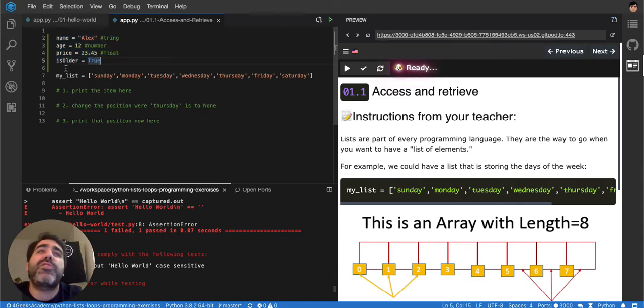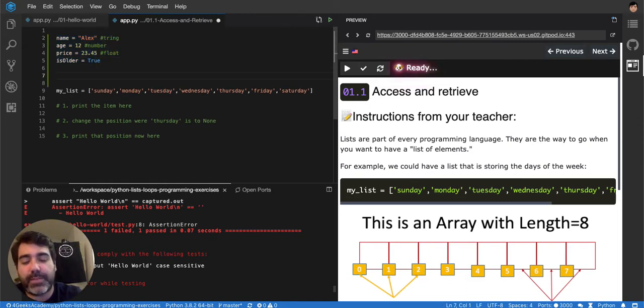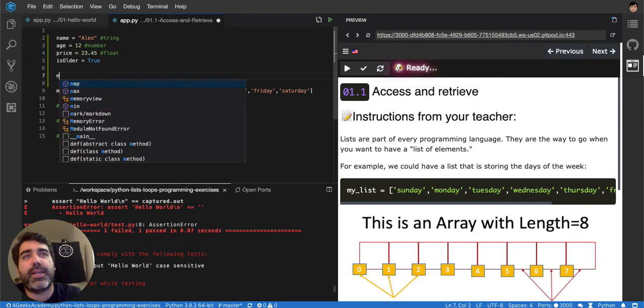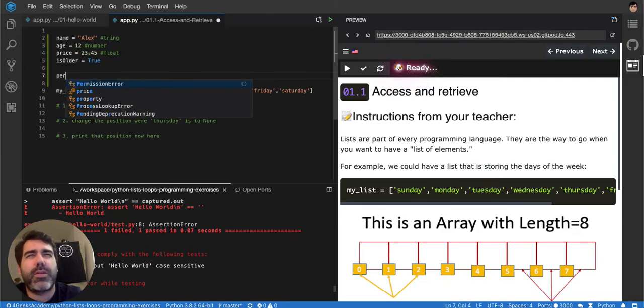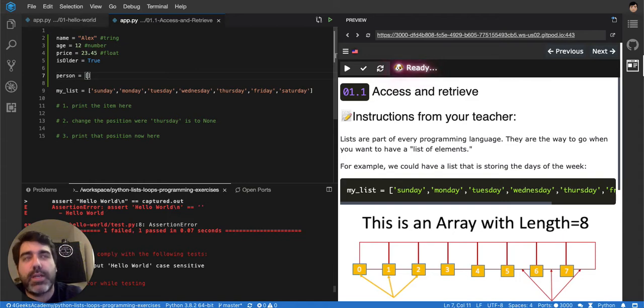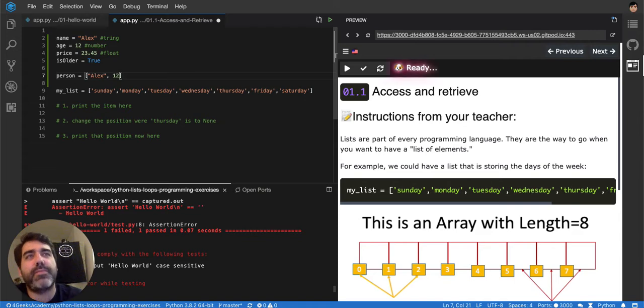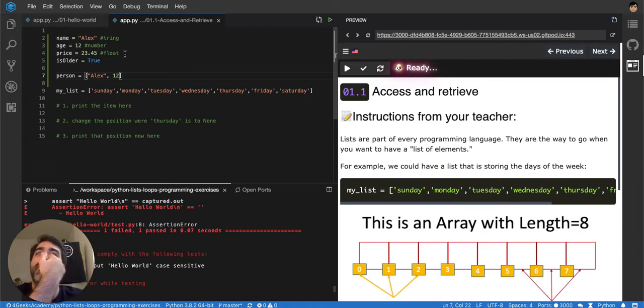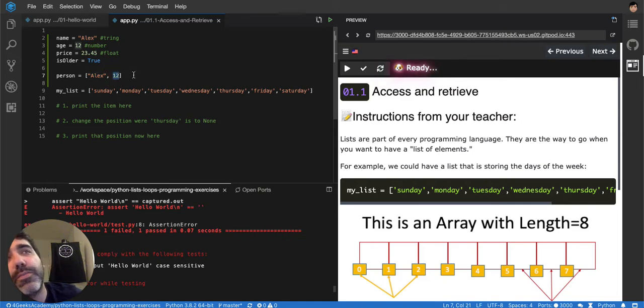So when you want to put several of them together you can put them in a list, like for example like this. I say person, my list person, it's equal to name, so Alex, comma, 12. And then you know that this person is basically, this is the name of the person and this is the age of the person.